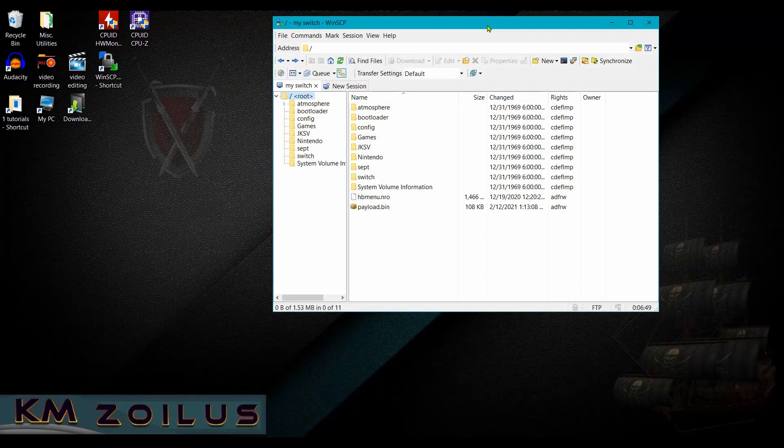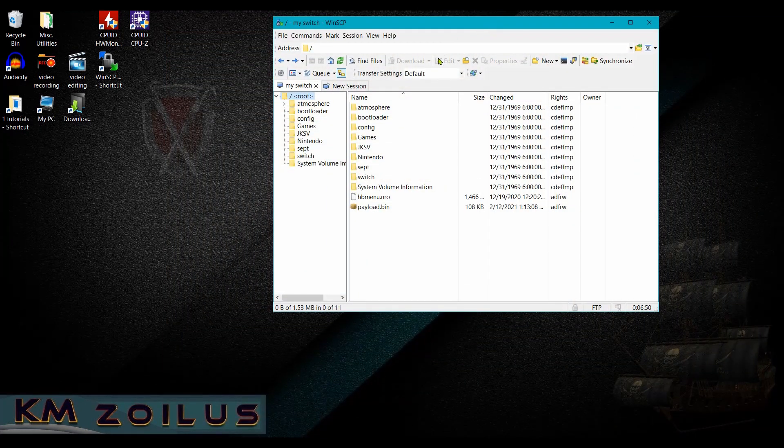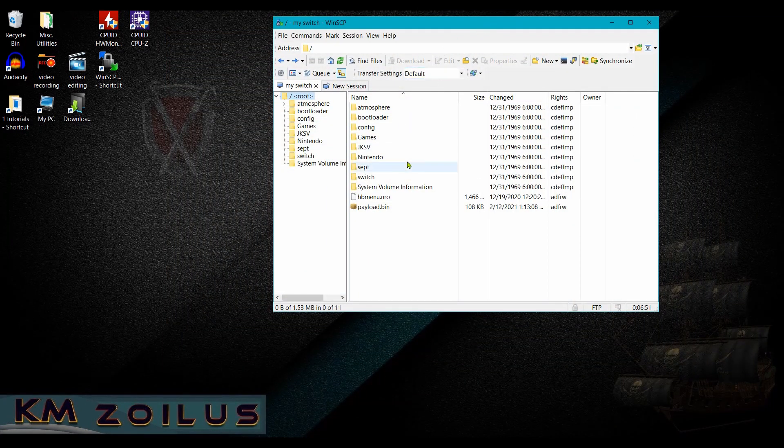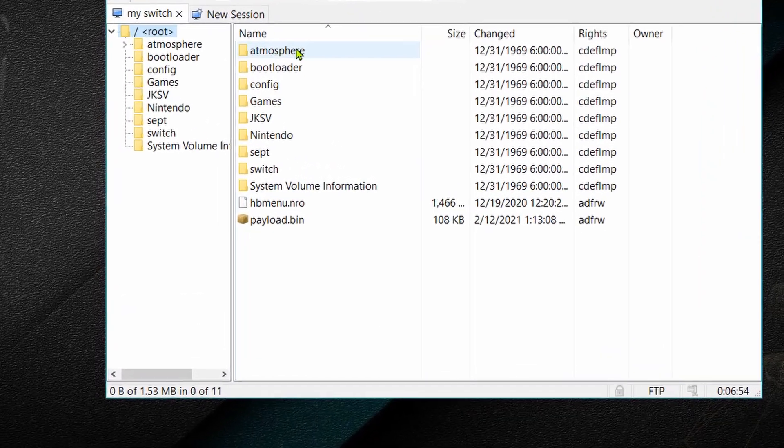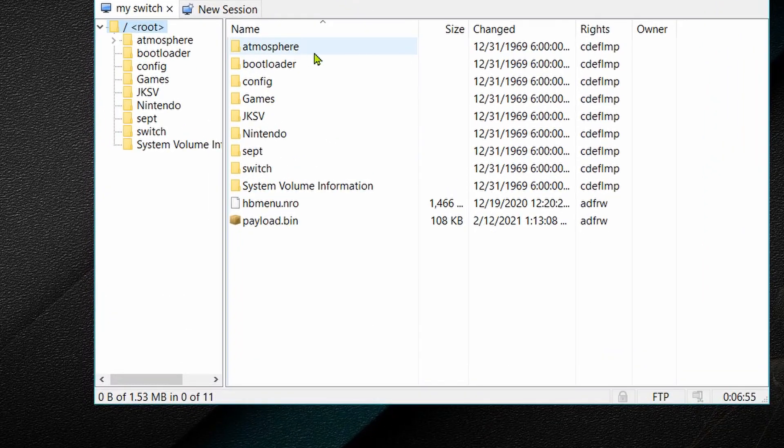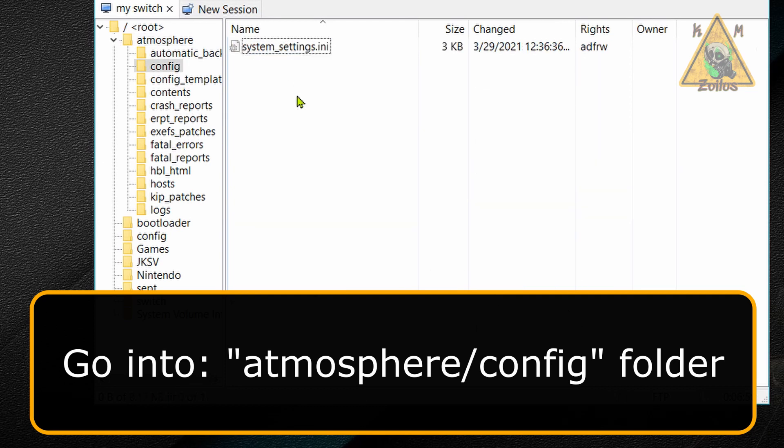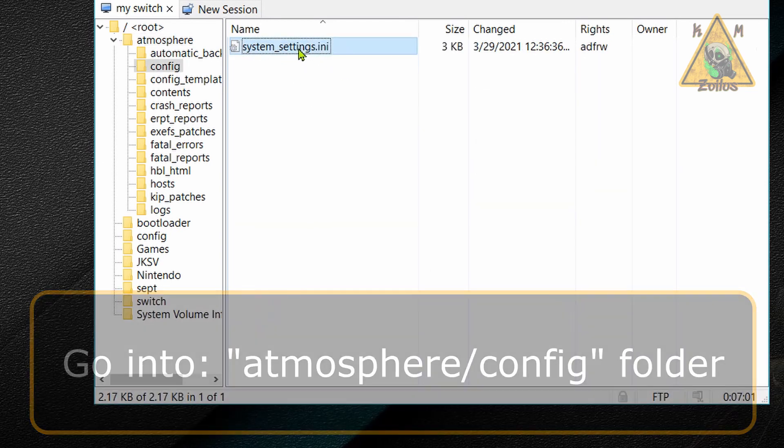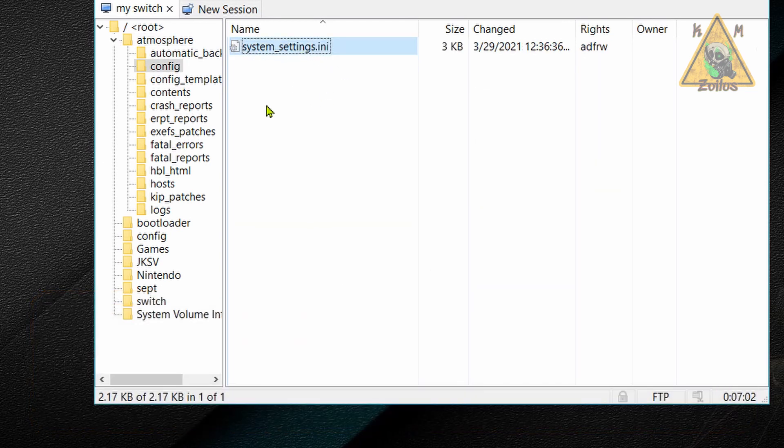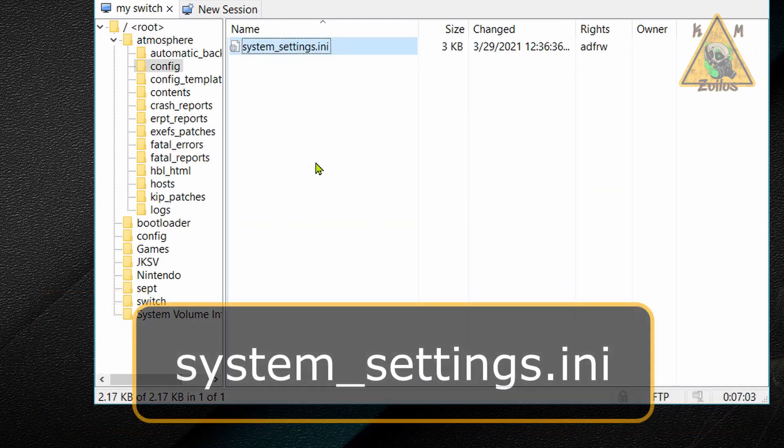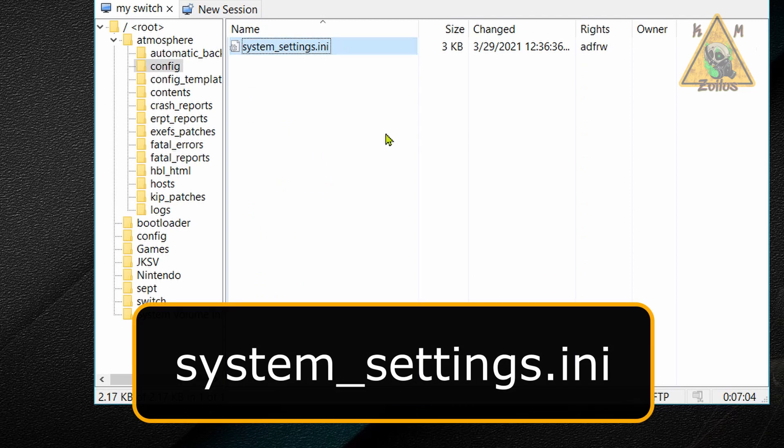Alright, so I am connected to my switch via FTP and this is my SD card. We're going to go into the atmosphere folder and then we're going to go into the config folder. And this is the file that we need. Now, if you have other files here or don't have other files, it doesn't matter. The one we need is systemsettings.ini.